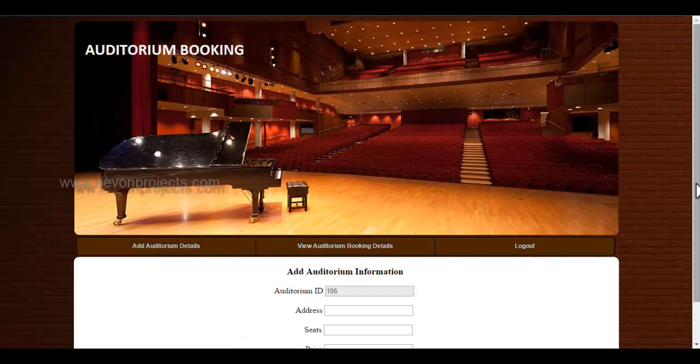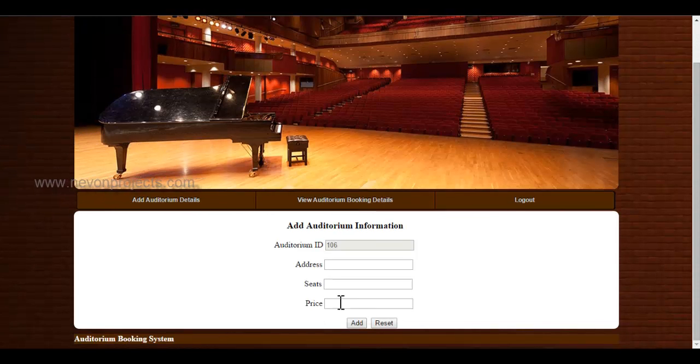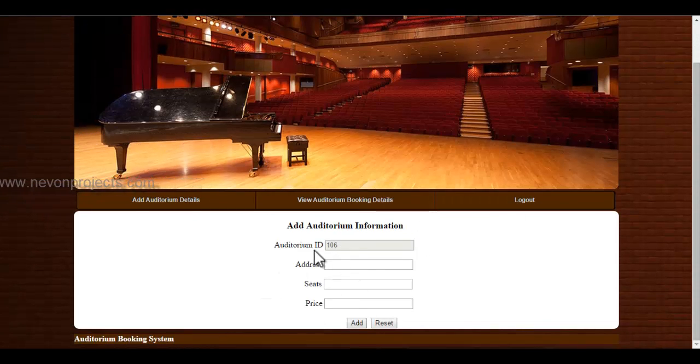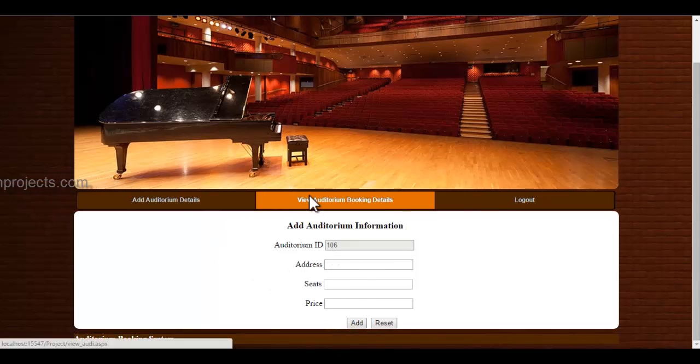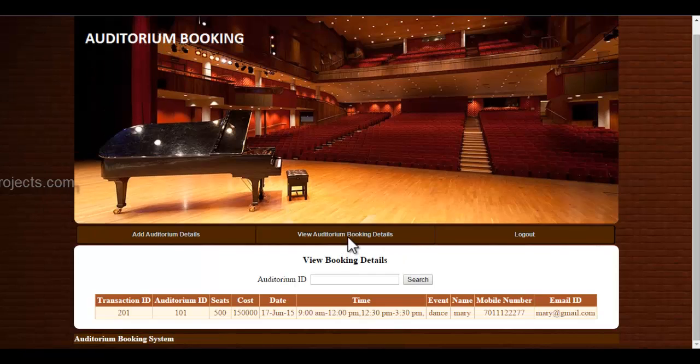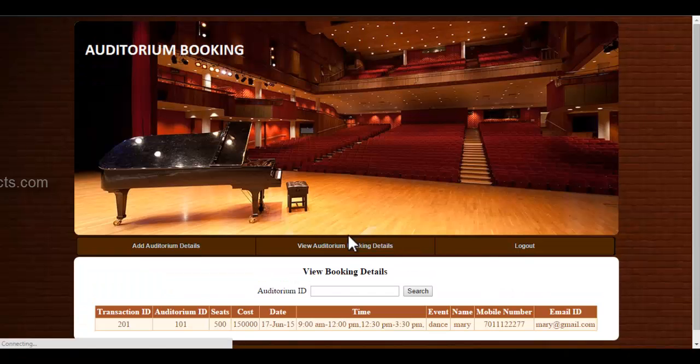Here you can add new auditorium details. The ID is automatically generated by the system. You can fill up the column details and once you click the add button, these details will be added to the database. Let's see view auditorium booking details.